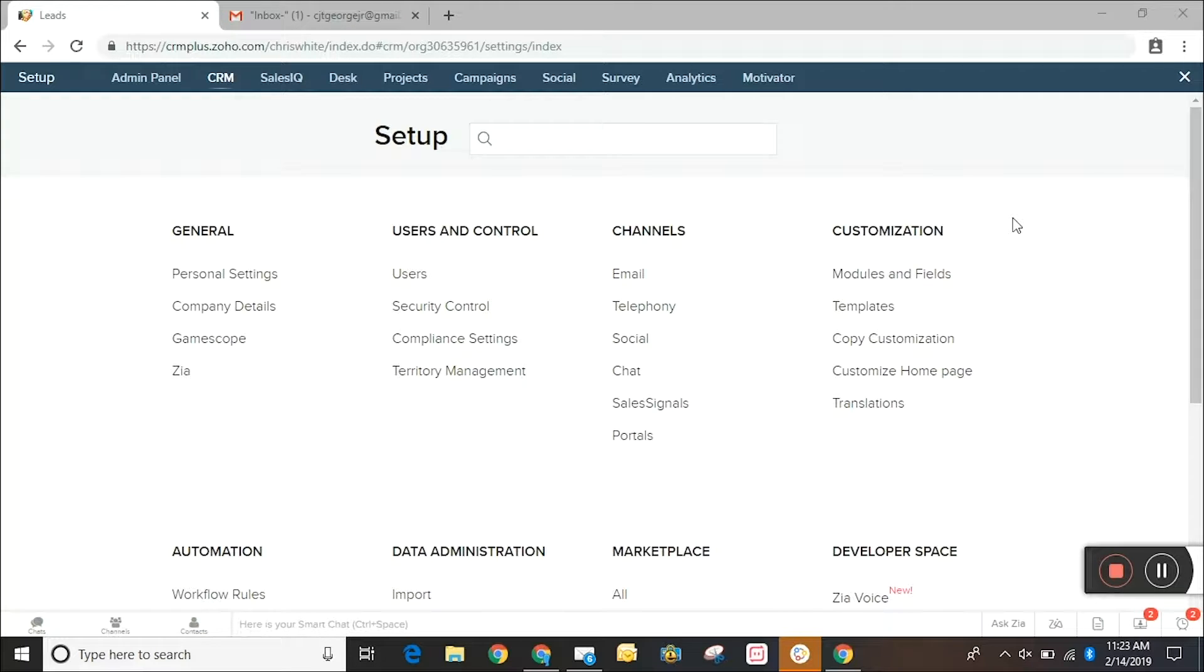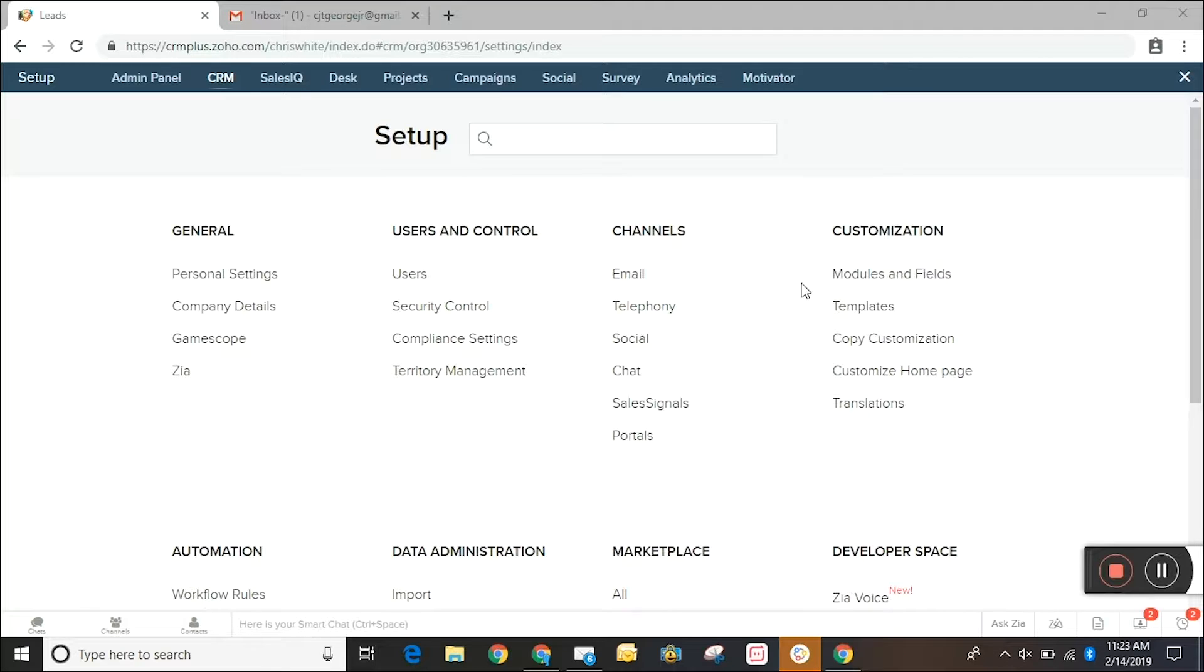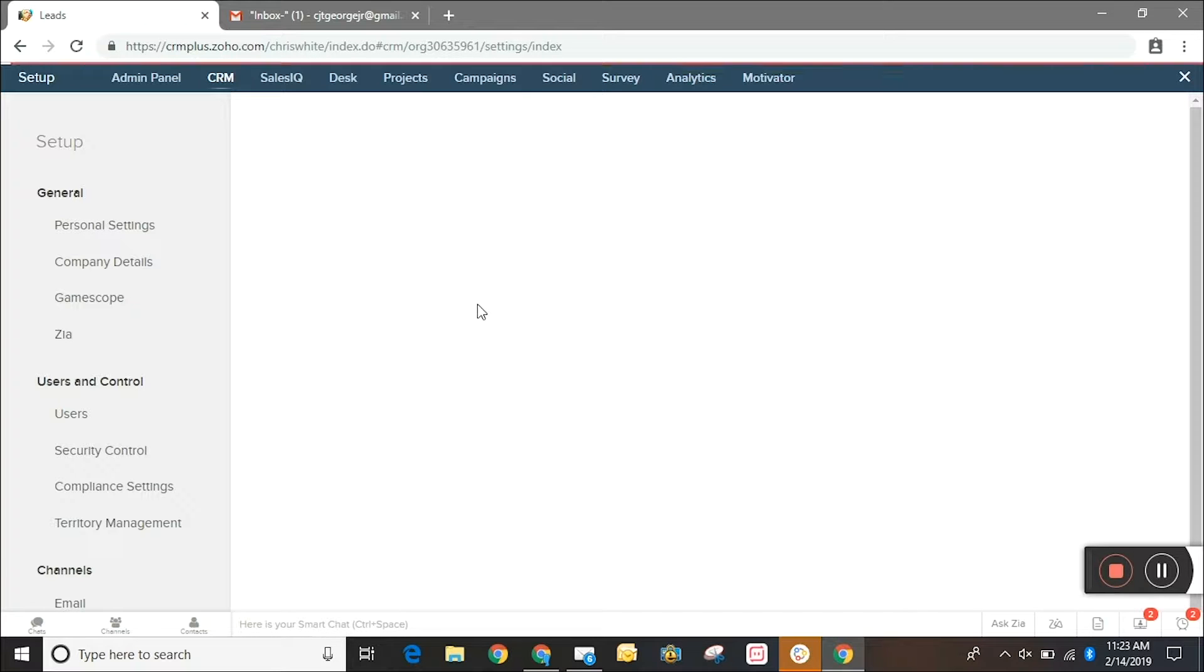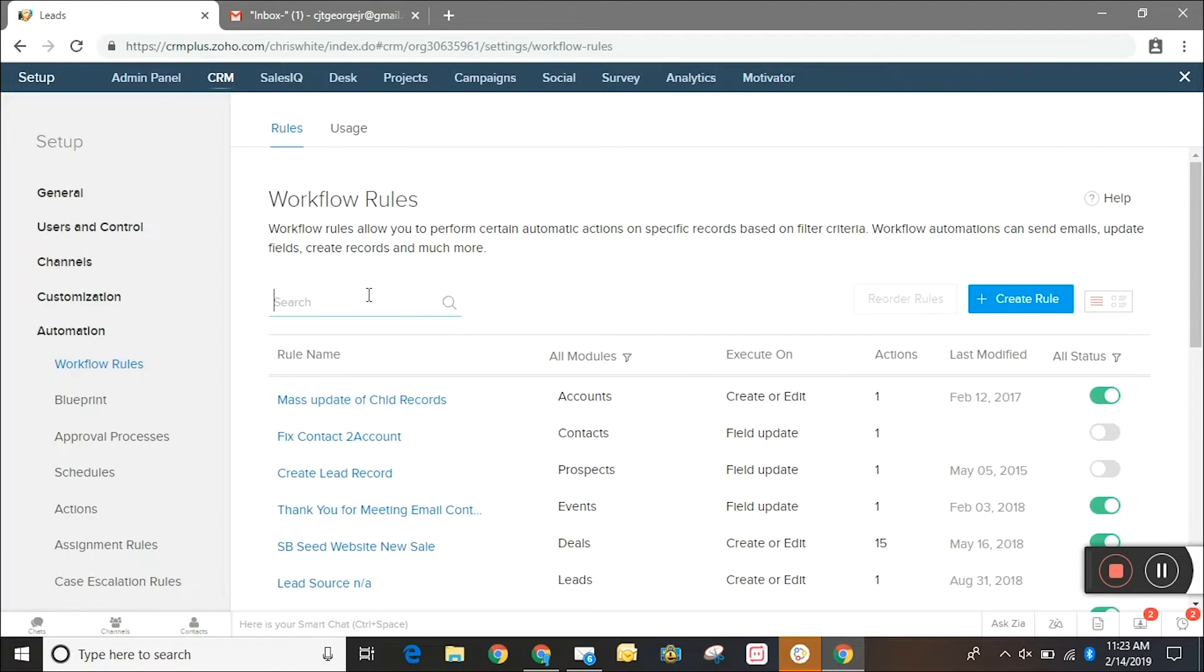So the first thing that you're going to want to do is create a workflow rule. Now we already have ours created but I will still show you how it's set up.